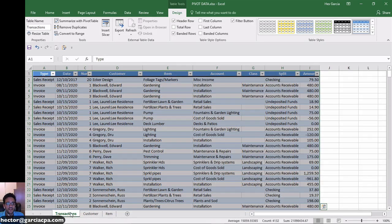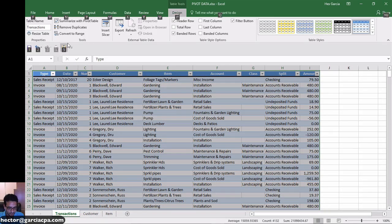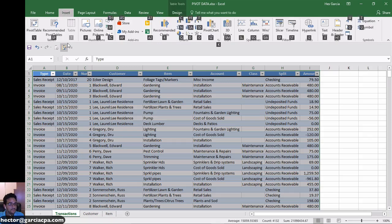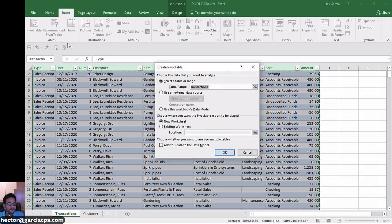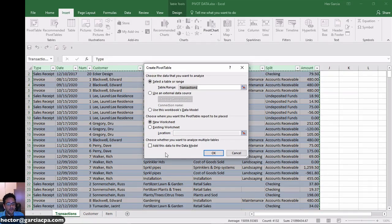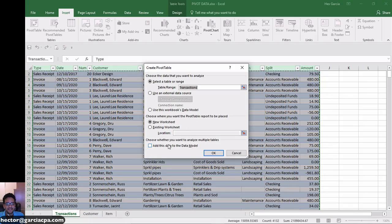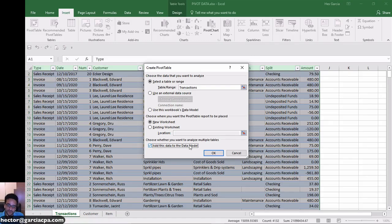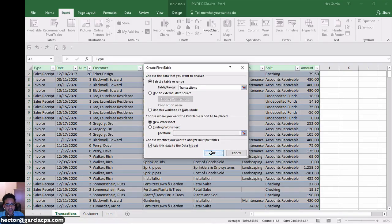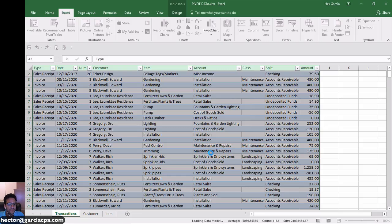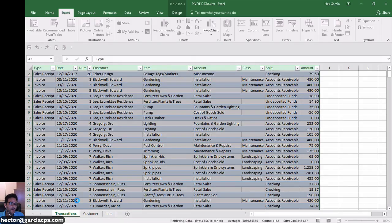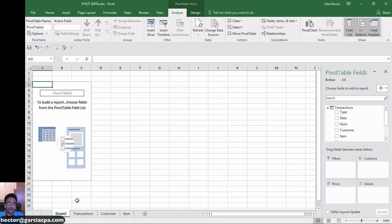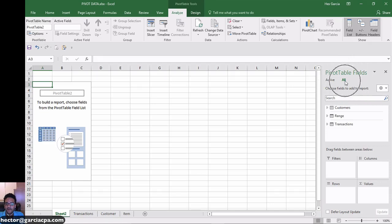So let me start by creating that pivot table. Alt, N, V. There's my new pivot table. Really important down here, it says add this data to data model. So data model means we're going to analyze multiple tables and build relationships between them. So I'm going to hit OK. Then my new pivot table gets created, but now Excel knows or understands that I'm probably going to grab information from multiple tables.